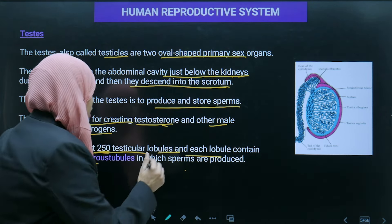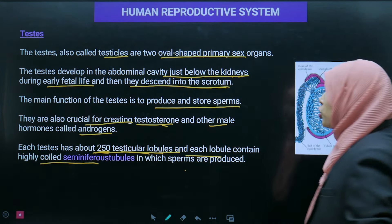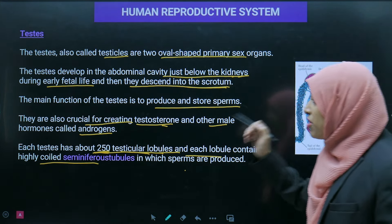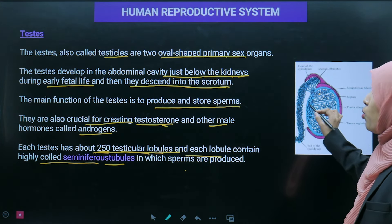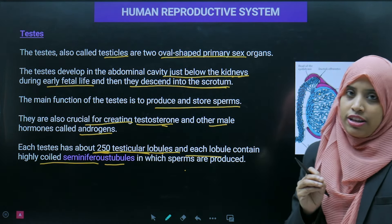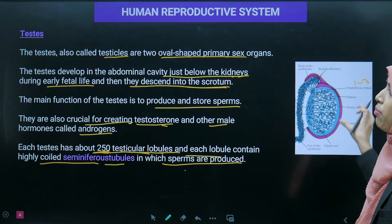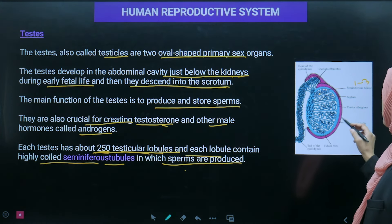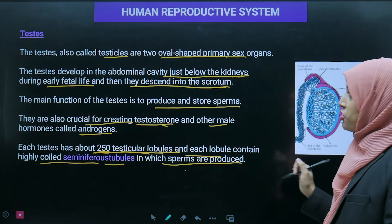Each testicular lobule contains 1 to 3 highly coiled seminiferous tubules, inside which sperm production takes place. In the diagram you can see the testis with lobule-like structures containing seminiferous tubules where sperm production occurs.